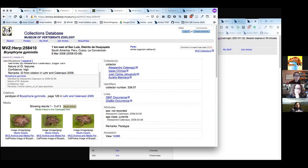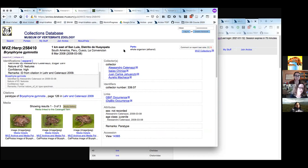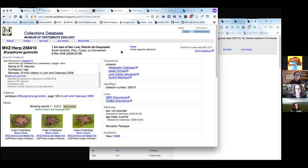Next we're going to talk about the collectors, or agents as we call them in Arctos. Many things are shared across all collections in Arctos — things such as taxonomy, specimen identifications, media, localities and geography, and especially agents, are shared across everybody in Arctos. So anybody can use these agents at other institutions, providing a verification that it's the same person.